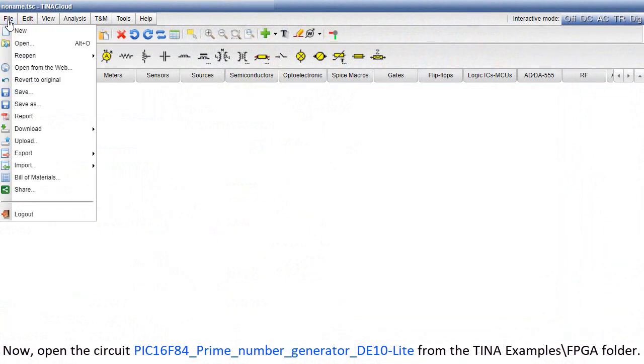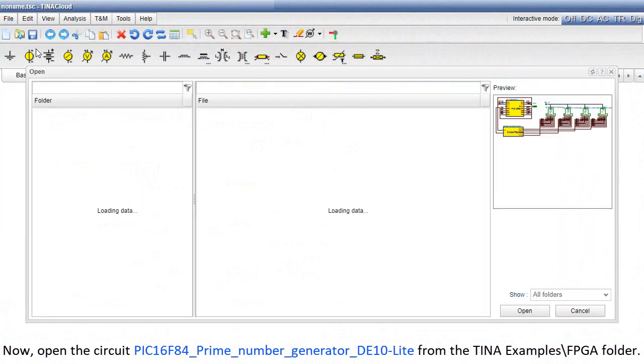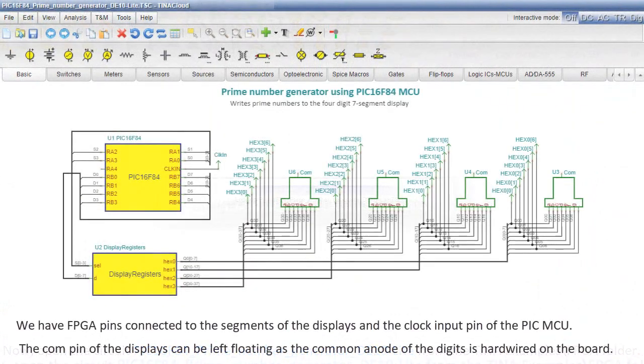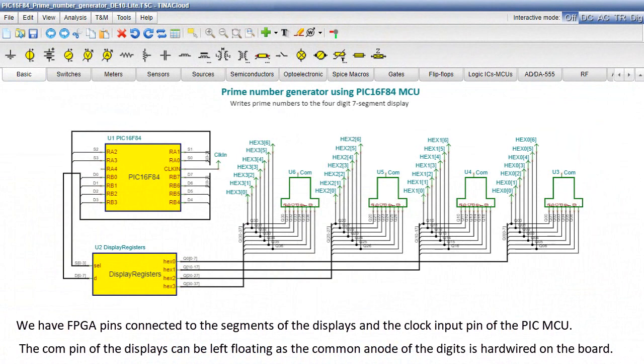Now open the circuit PIC 16F84 prime number generator DE10 Lite from the Tina Examples FPGA folder. We have FPGA pins connected to the segments of the displays and the clock input pin of the PIC MCU. The COM pin of the displays can be left floating as the common anode of the digits is hardwired on the board.